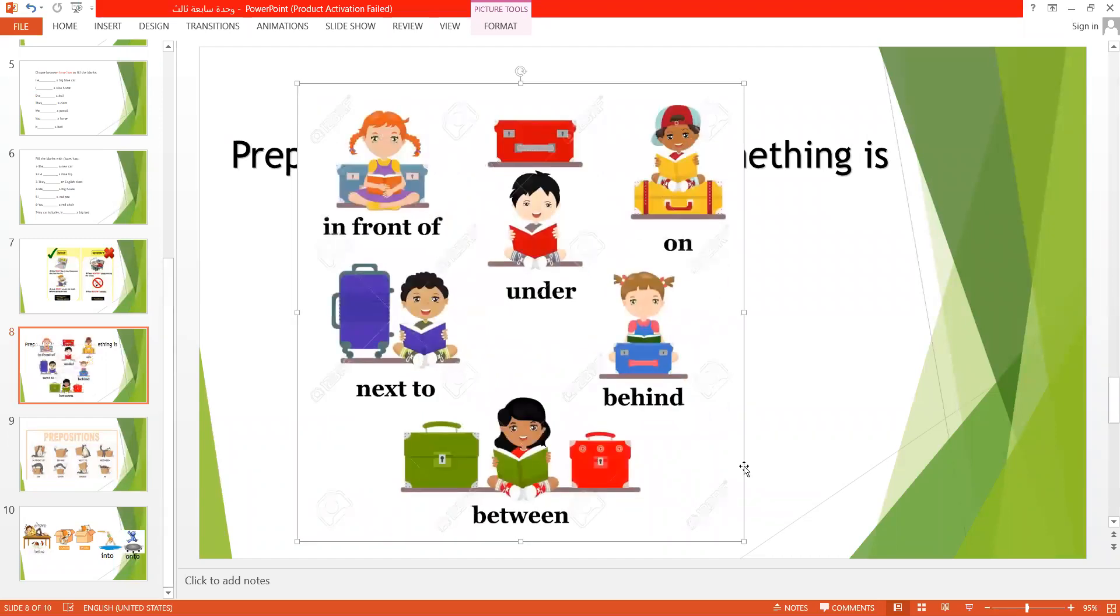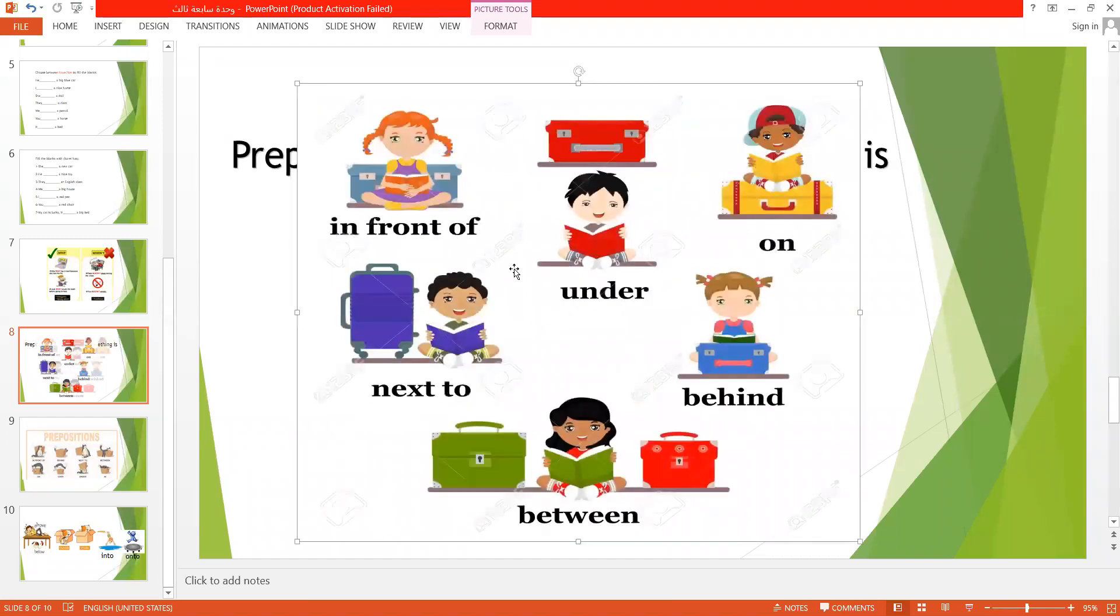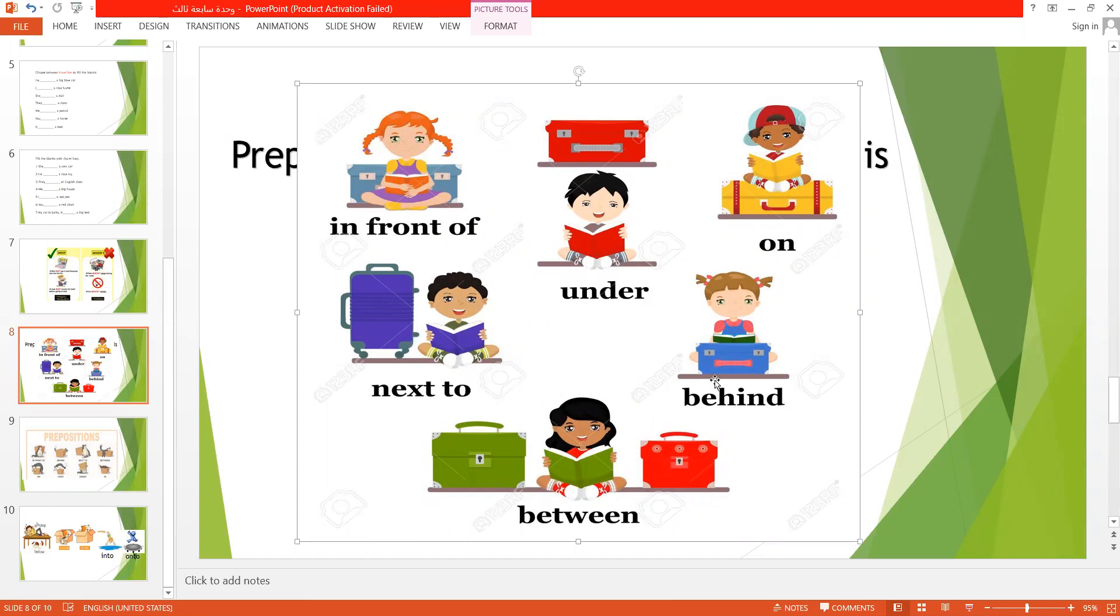Let's take a look at these examples. In front of, you can see the meaning through the picture. Under, on, next to, behind, between.